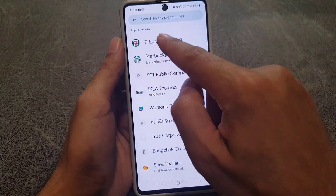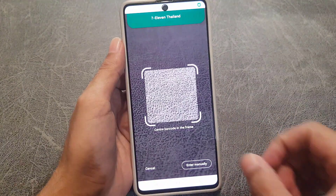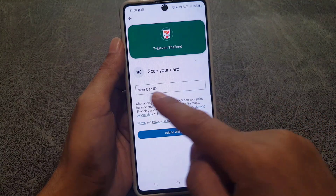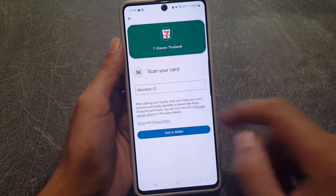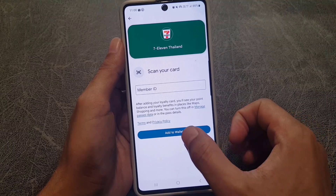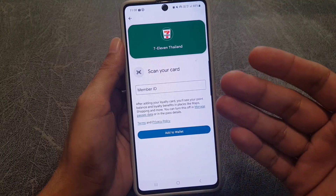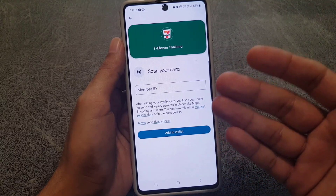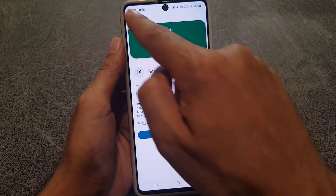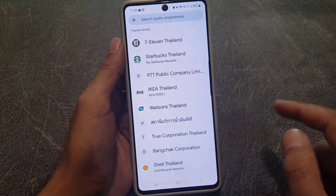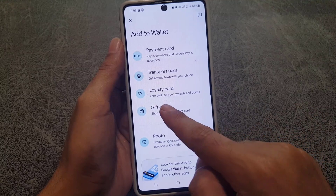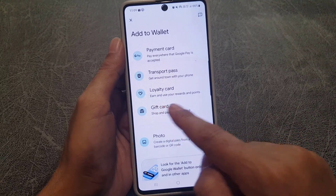You can also add a loyalty card. For example, for a 7-Eleven in Thailand, you enter the membership ID manually and add it to your wallet. You can then scan it when paying at 7-Eleven using Google Wallet.